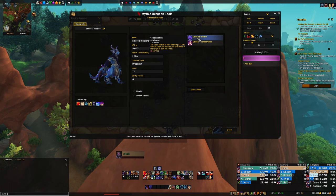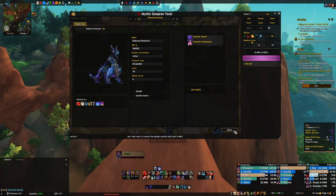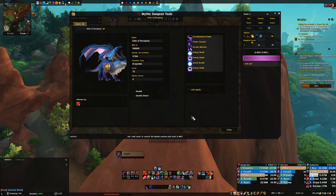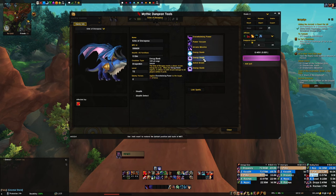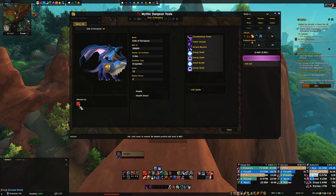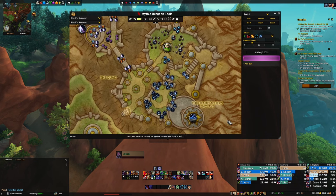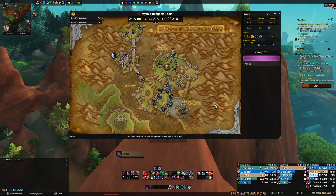You can also link it to your group — press Enter in chat, Shift+Left Click, and share it. You can see at the bottom left what the ability does, which is really cool. You can do this for all mobs and even for bosses too, so you can see what they're doing — Power Vacuum, Arcane Missiles, Astral Breath — and what they're affected by. Since it's a boss, it's affected by a lot less.